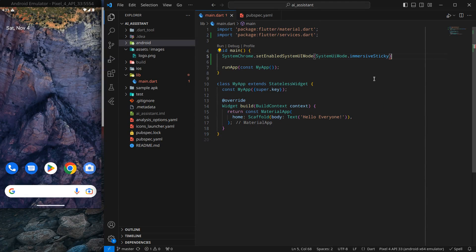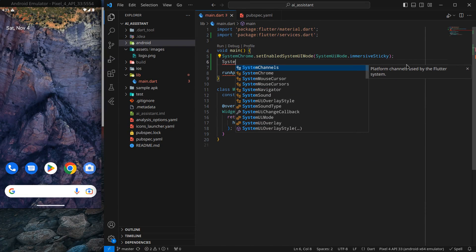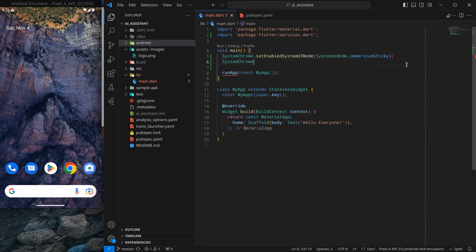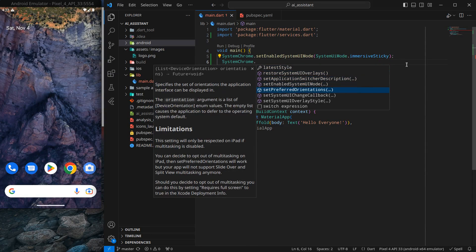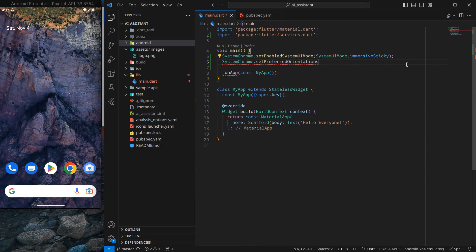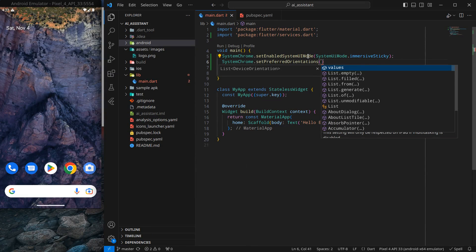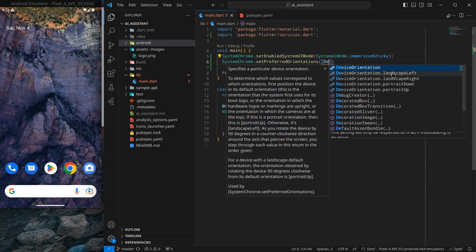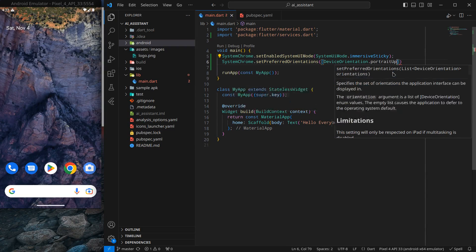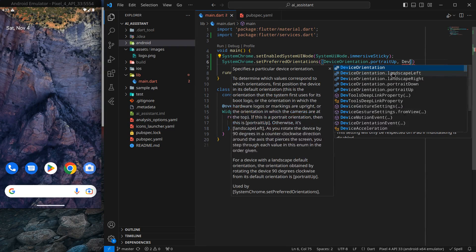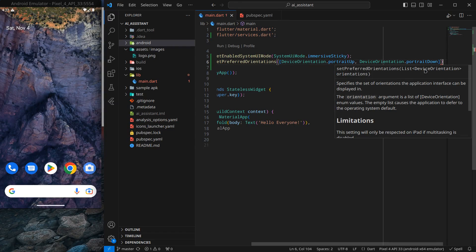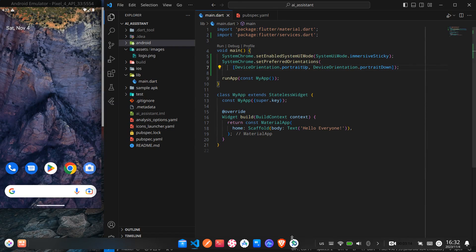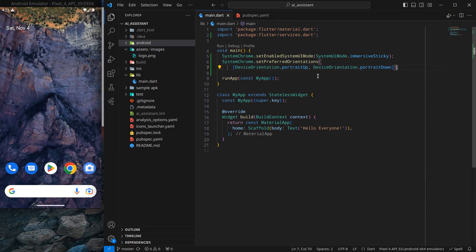Another thing I want is that my application should be in portrait orientation. For that, I'm using setPreferredOrientations. If you hover on it, it suggests a list of device orientations. Simply pass a list with DeviceOrientation.portraitUp and DeviceOrientation.portraitDown. This will fix the orientation for our application.